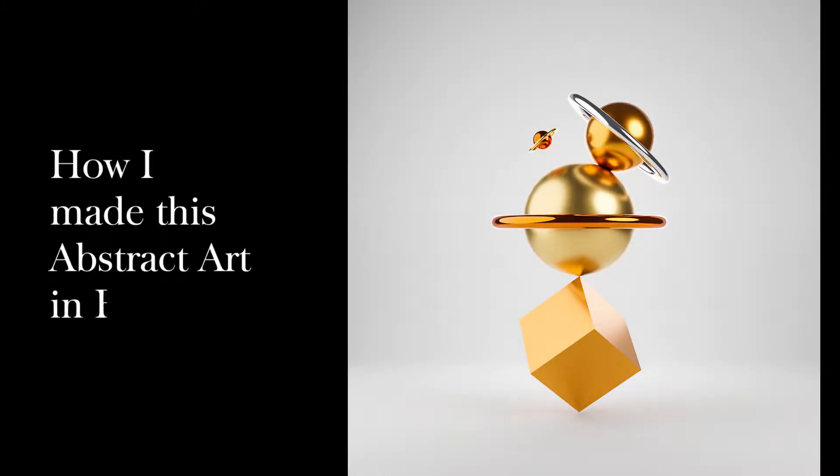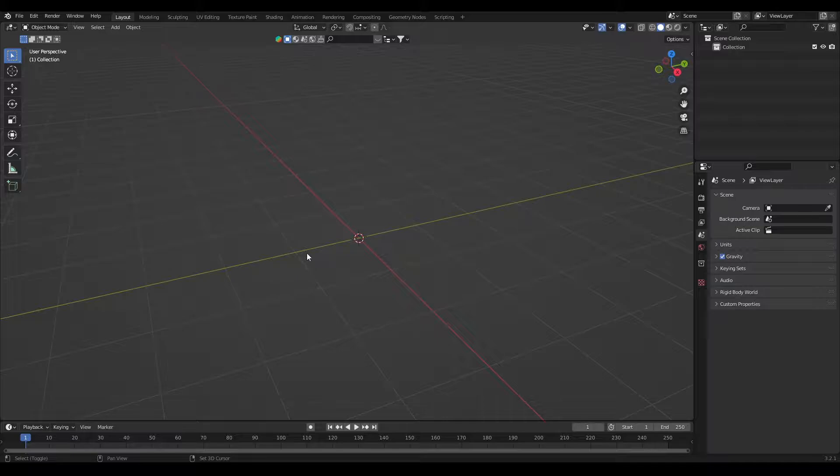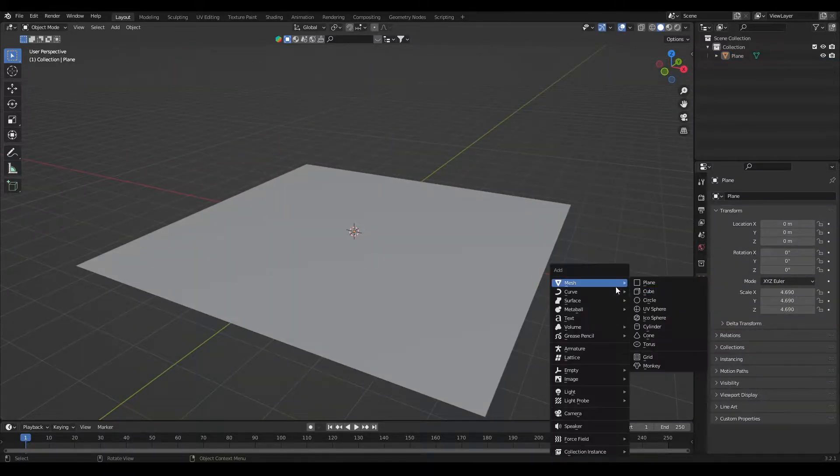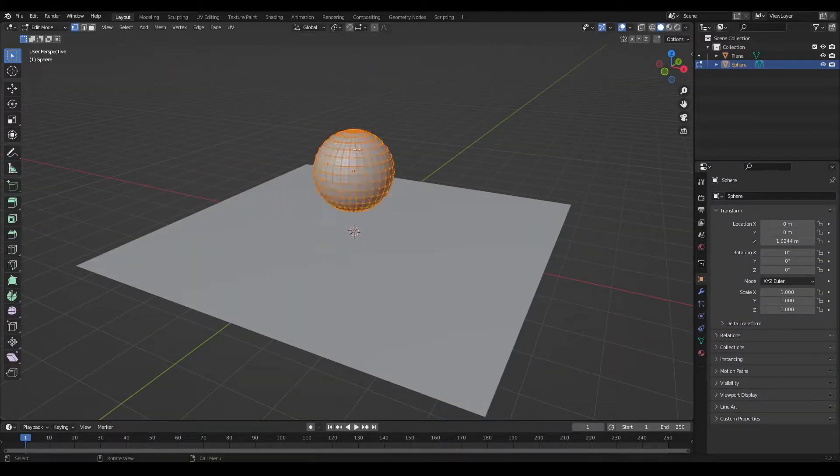How I made this abstract art in Blender. So let's get started. For this art I have used basic shapes.